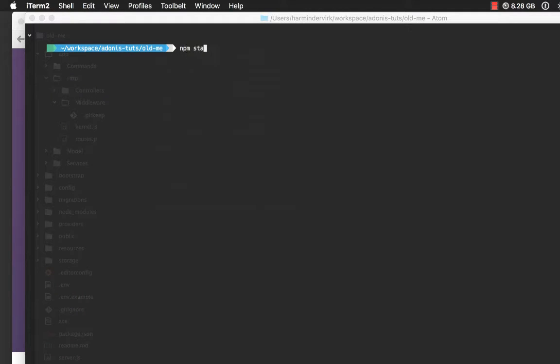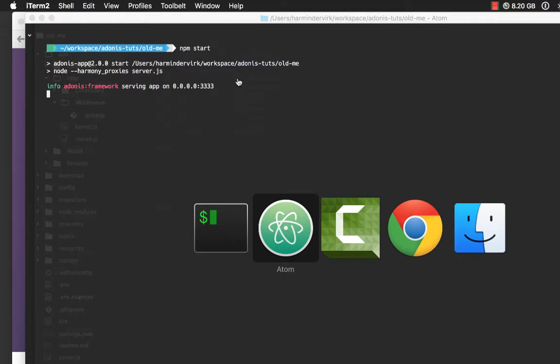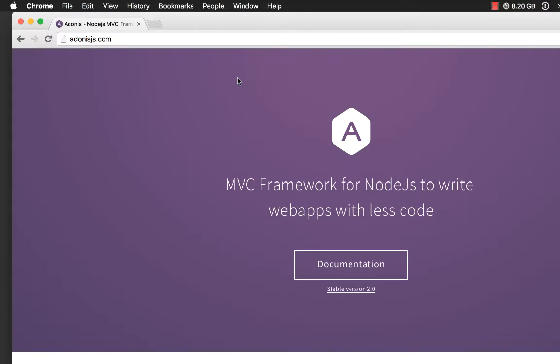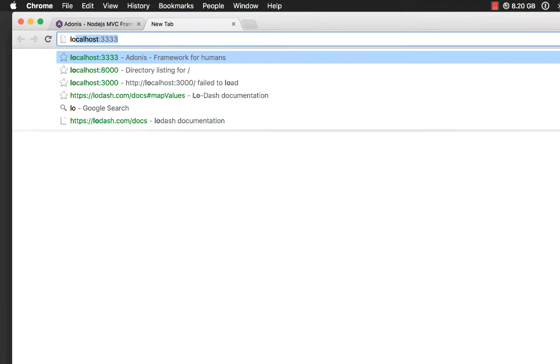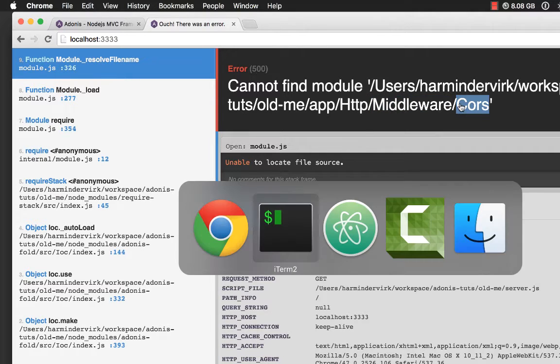Let's go ahead, rerun the application. It says it's serving on port 3333. And if I run, it says, I'm really sorry, I'm not able to find out the middleware called course.